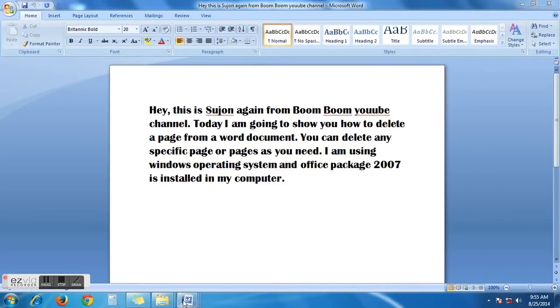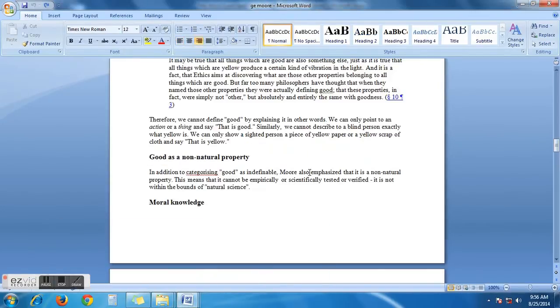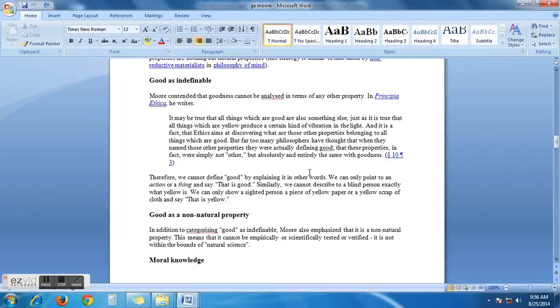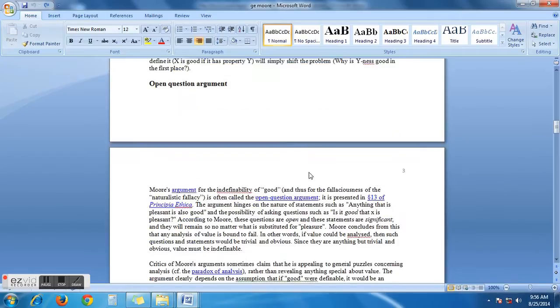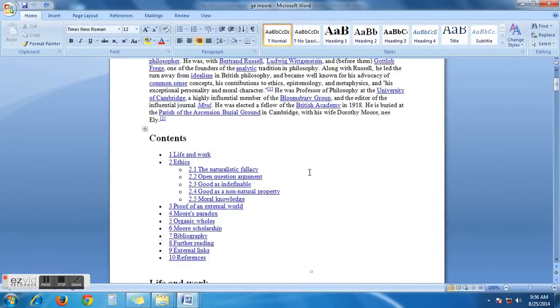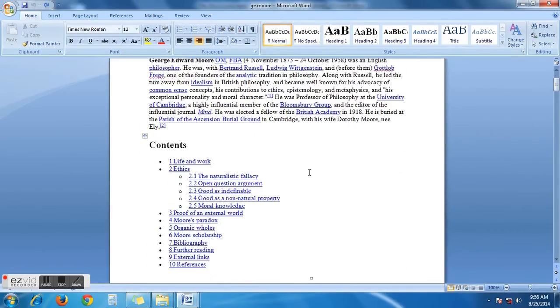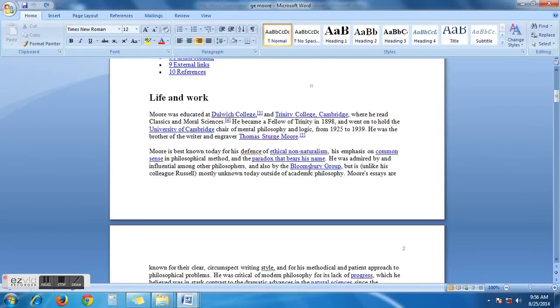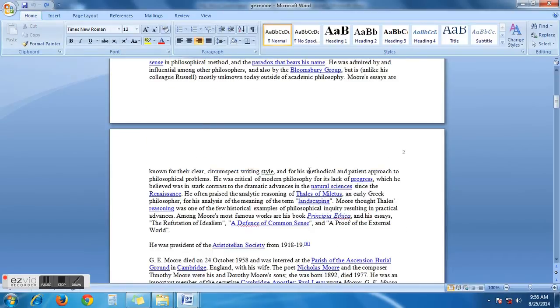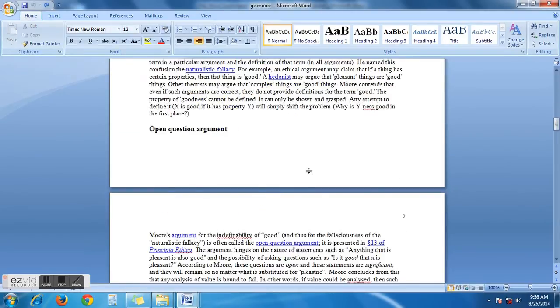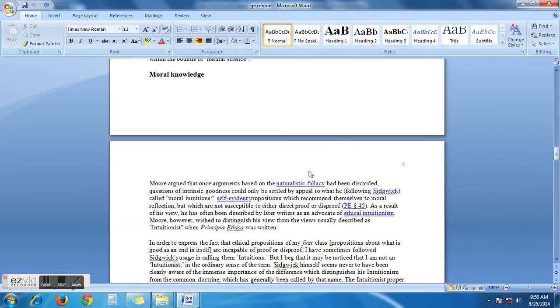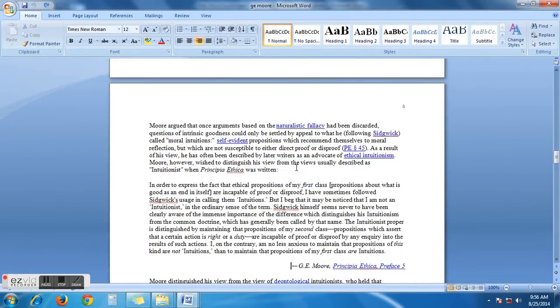Here is a document open in my computer. Its name is GE Moore. Let's delete a specific page of this document. Let's delete page number four. This is page number four.